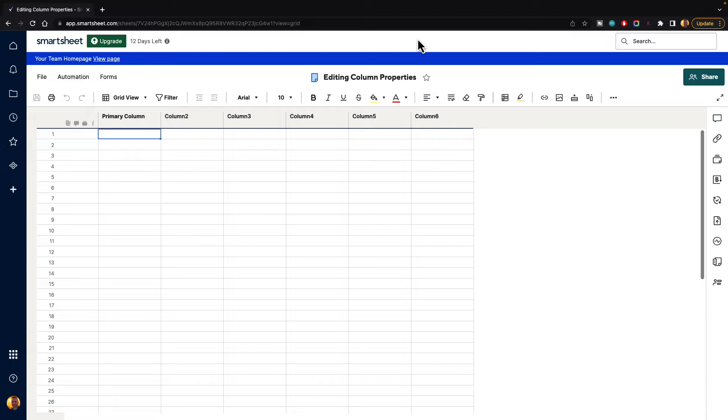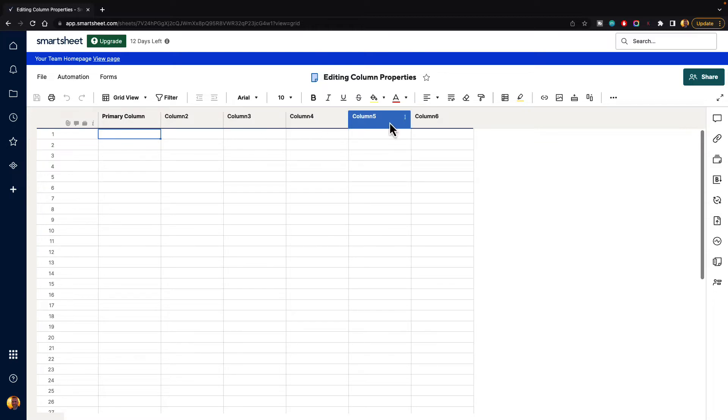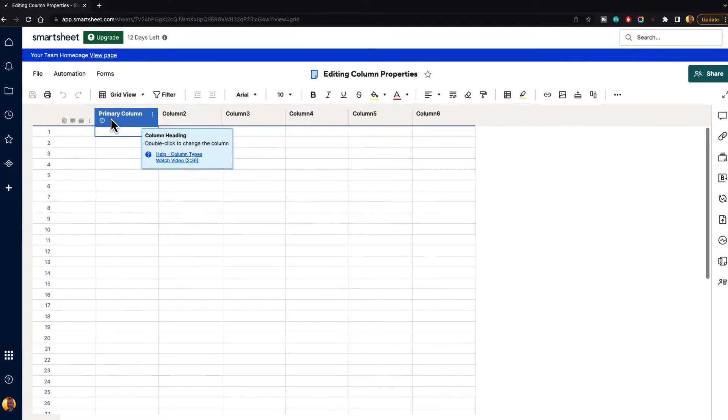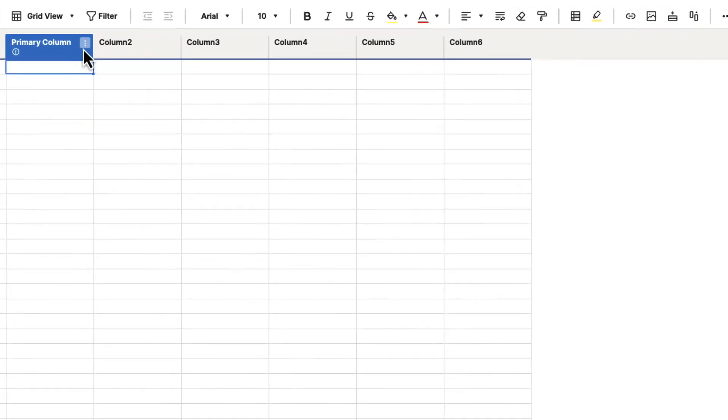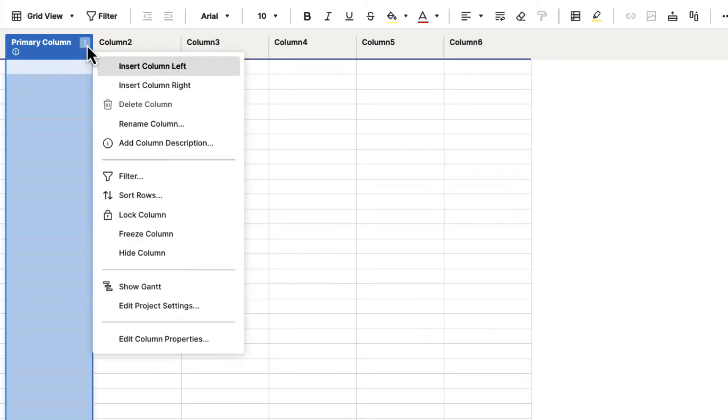Here we have a basic sheet inside of Smartsheet, and you can see we have our primary column and our other columns already created for us. If we want to edit the primary column, go to the three-dot column menu and click on that, then go down and click on Edit Column Properties.